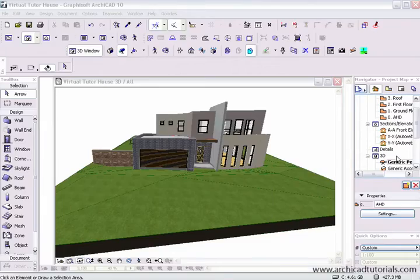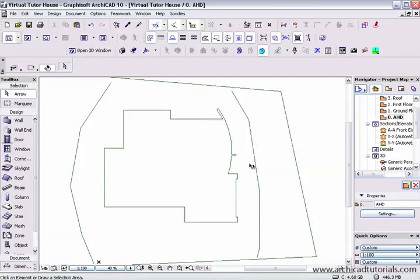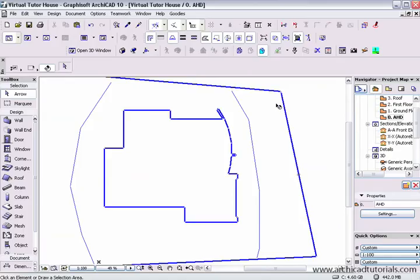There are a number of ways to make a driveway over a contoured site and we're just going to look at one of them. Over here we can see the site goes up then back down towards the garage. Here I am on the AHD level — Australian Height Datum level — and I'm just going to mark out where I want my driveway to go.